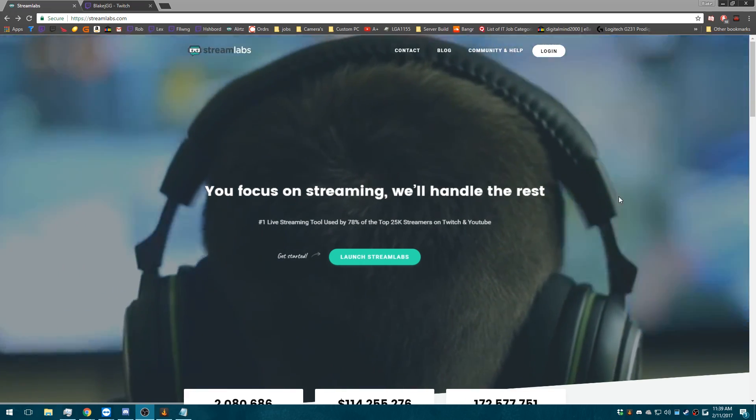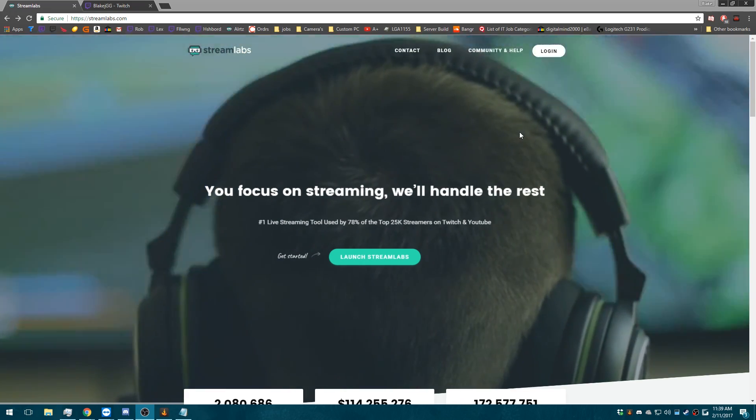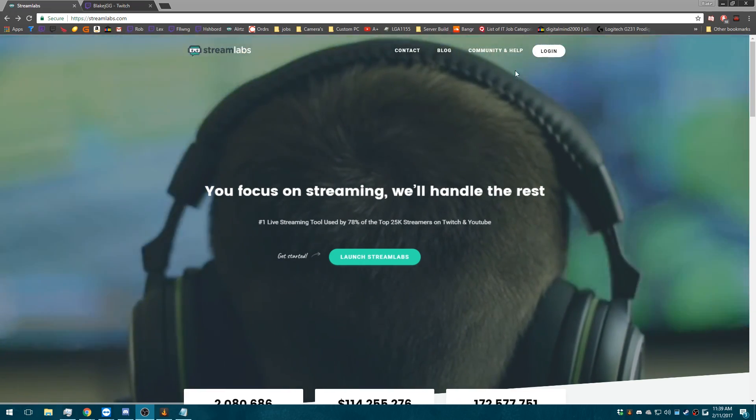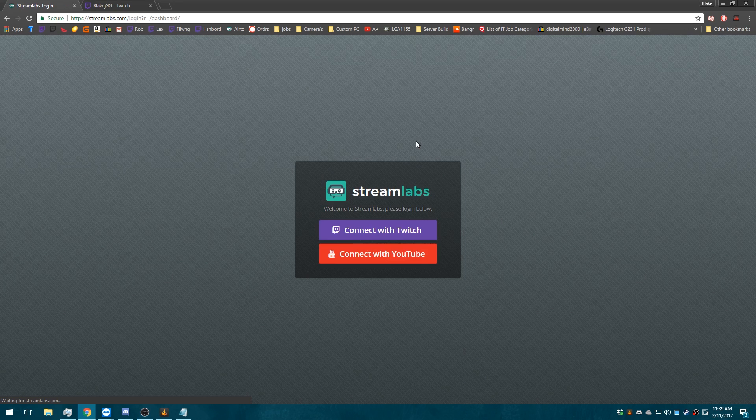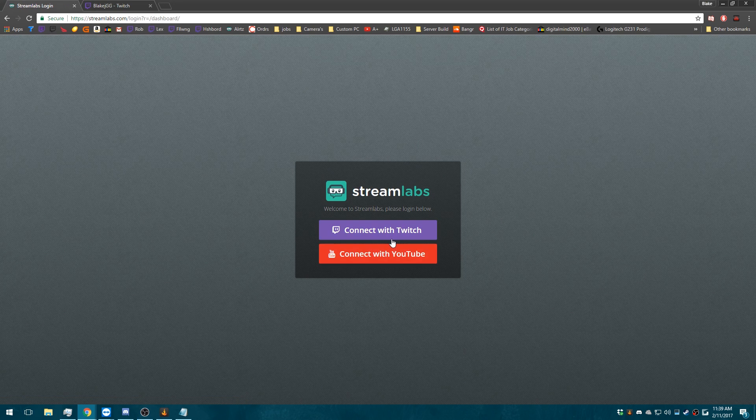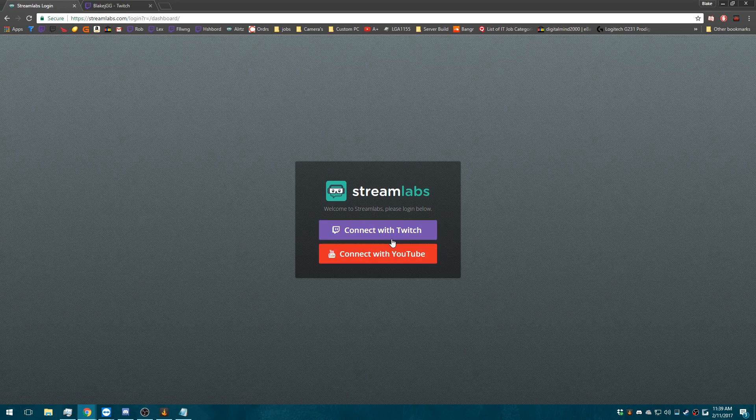First off, you need to go to Streamlabs.com and then go to Login. Connect with Twitch. If you're doing it with YouTube, you can connect it with YouTube. It's pretty much the same thing.